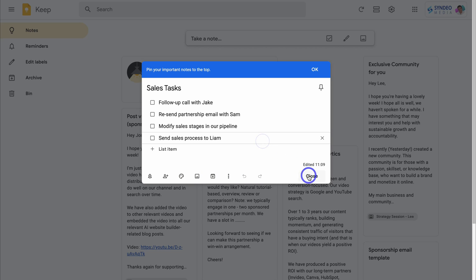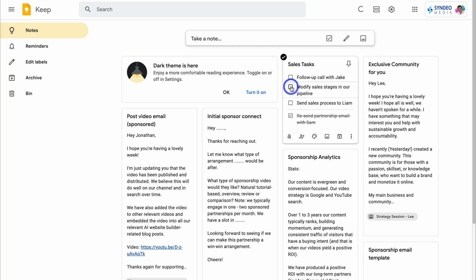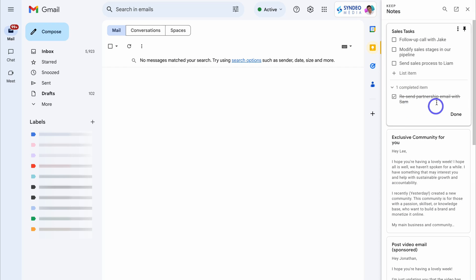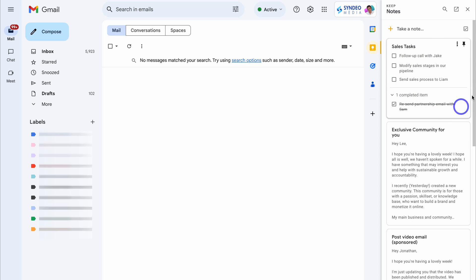Let's close this and click on a task item — you can see this task has been completed. Heading back to our Gmail inbox, on the right-hand side we have one completed item. Clicking on 'Done', you can see all your sales tasks. This is a quick way to manage tasks from within your inbox or within the Keep app. You can open up the web version of Keep or manage your tasks within the Keep app on your mobile device.